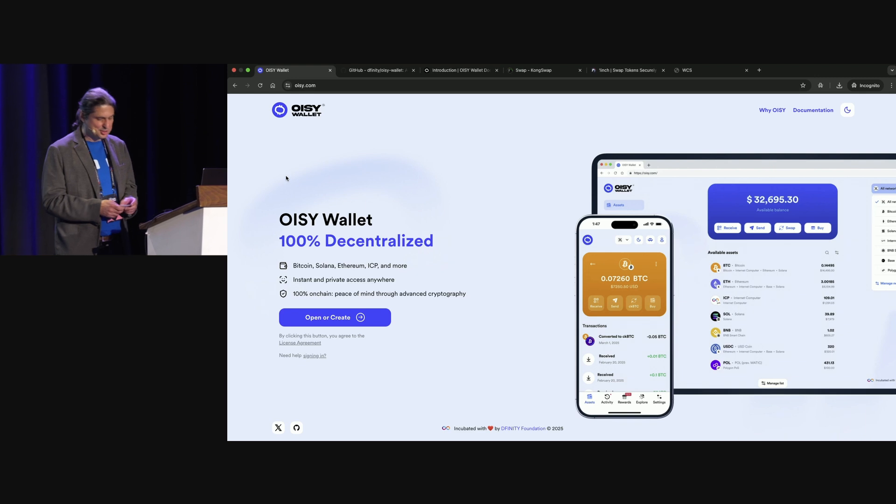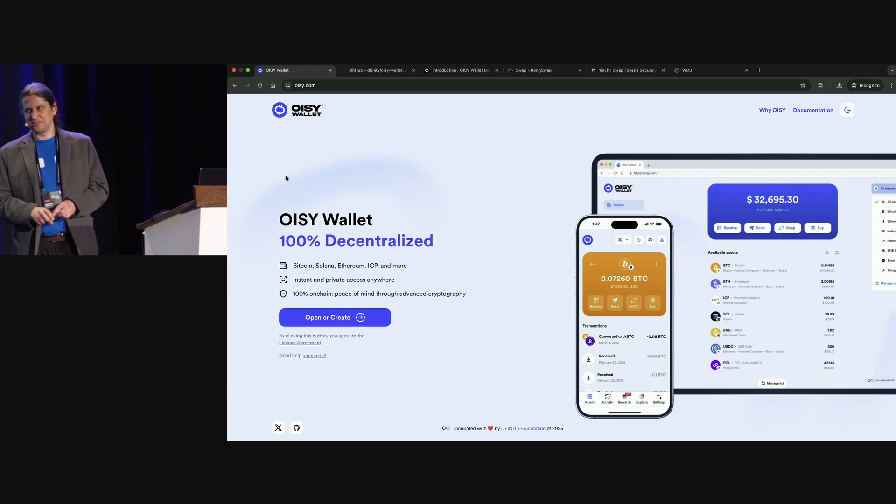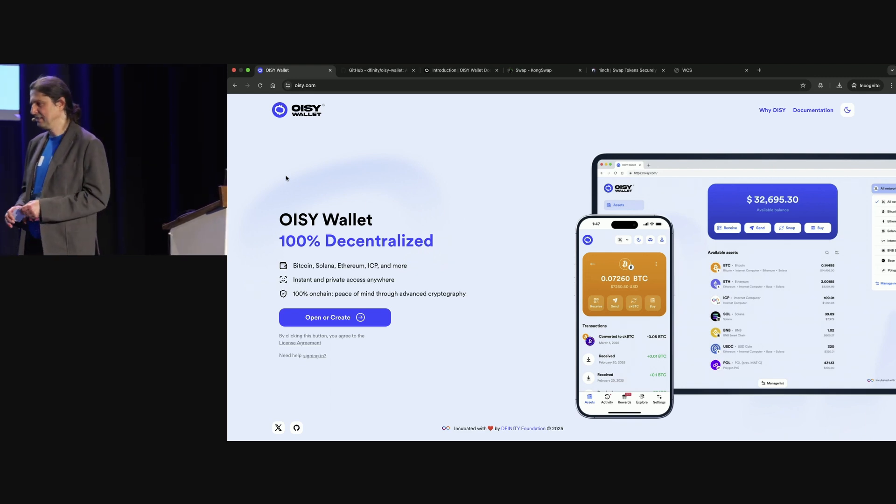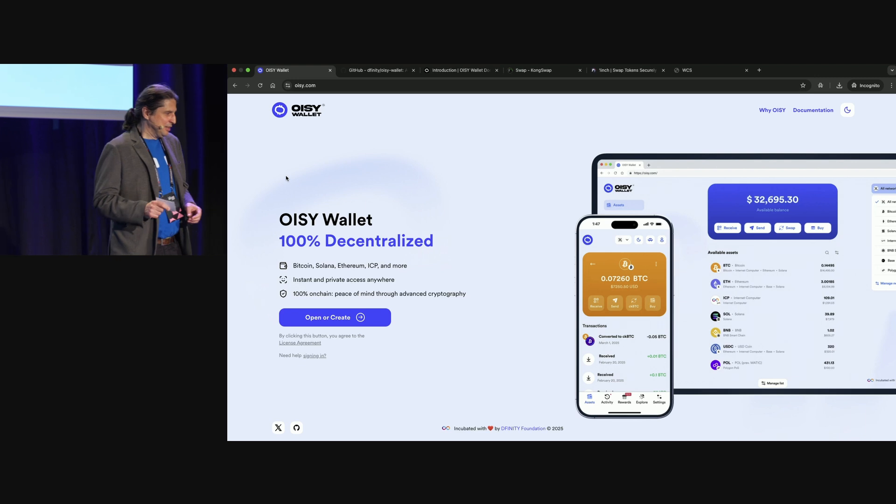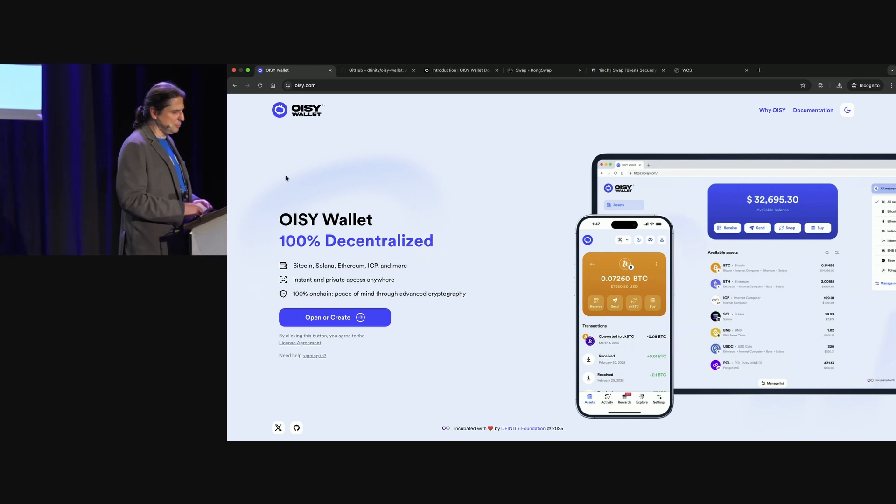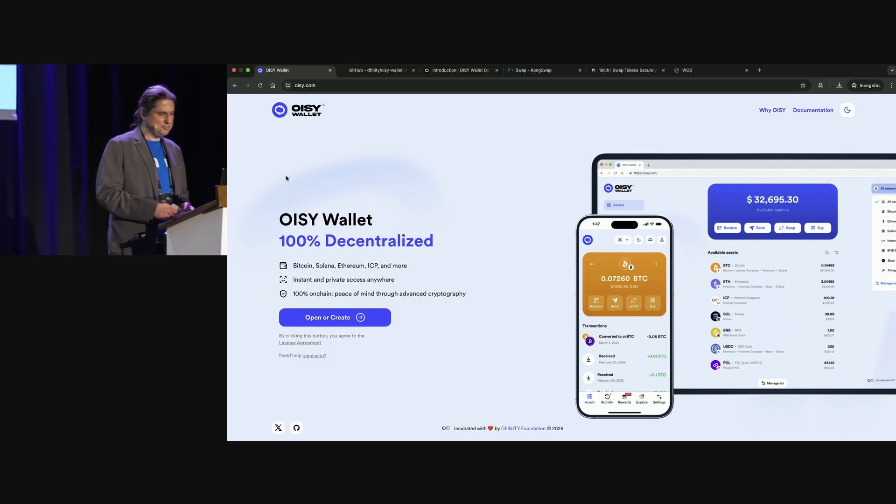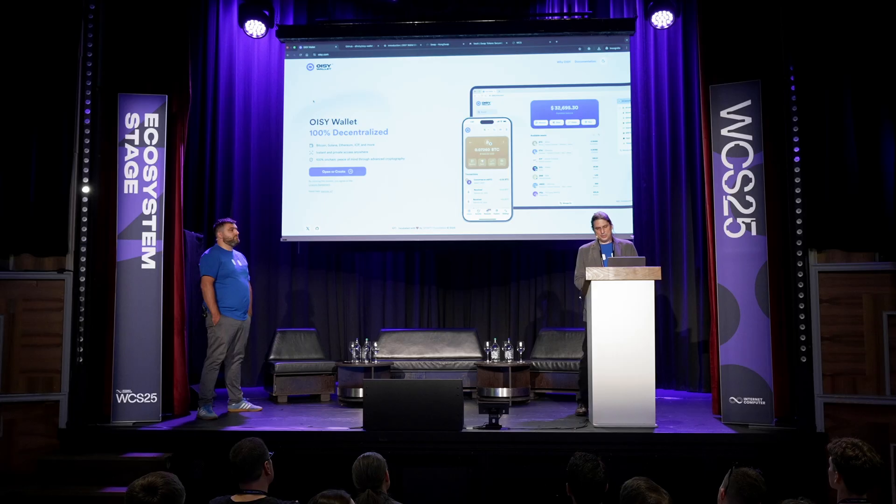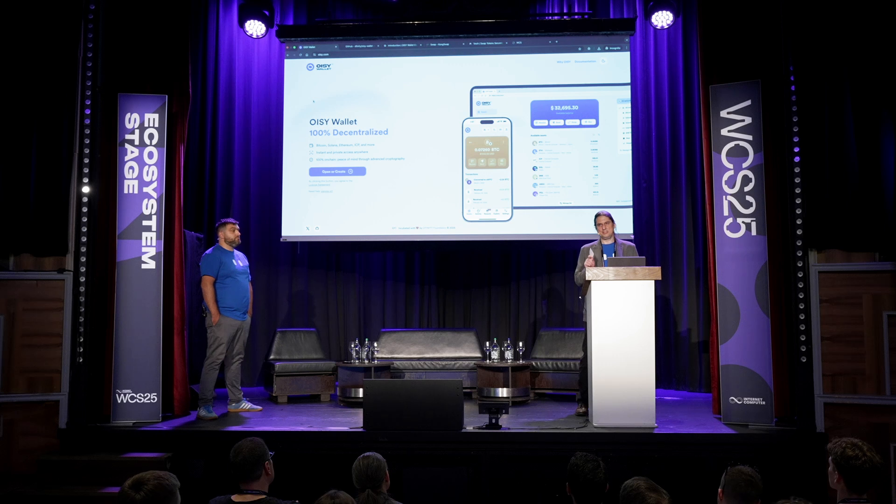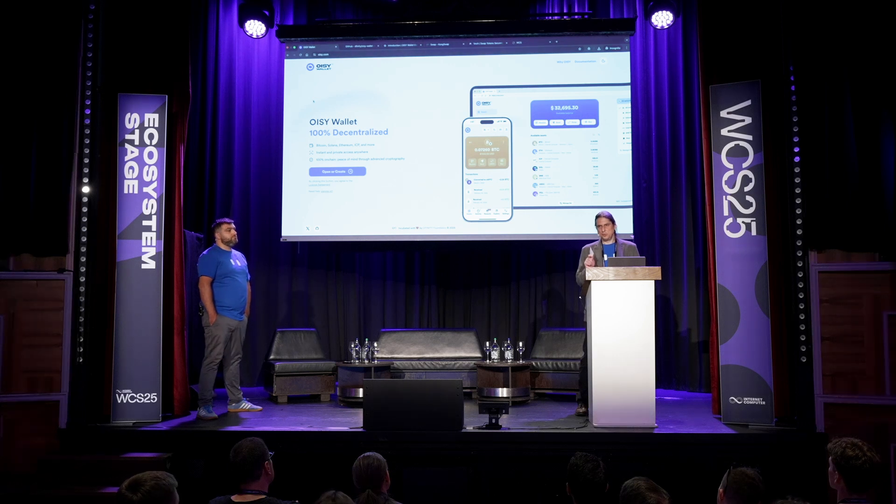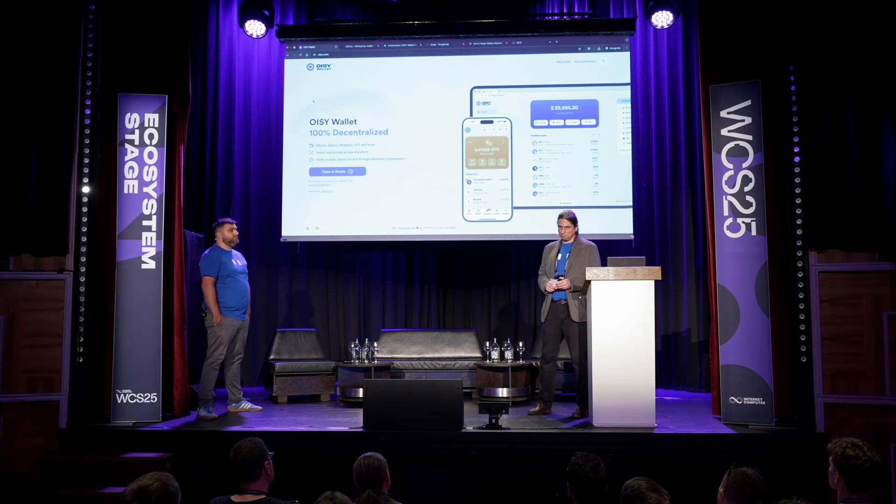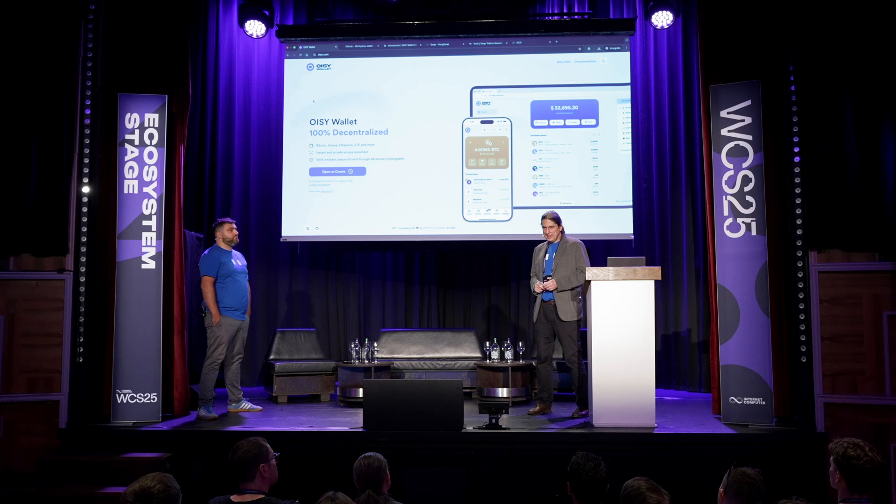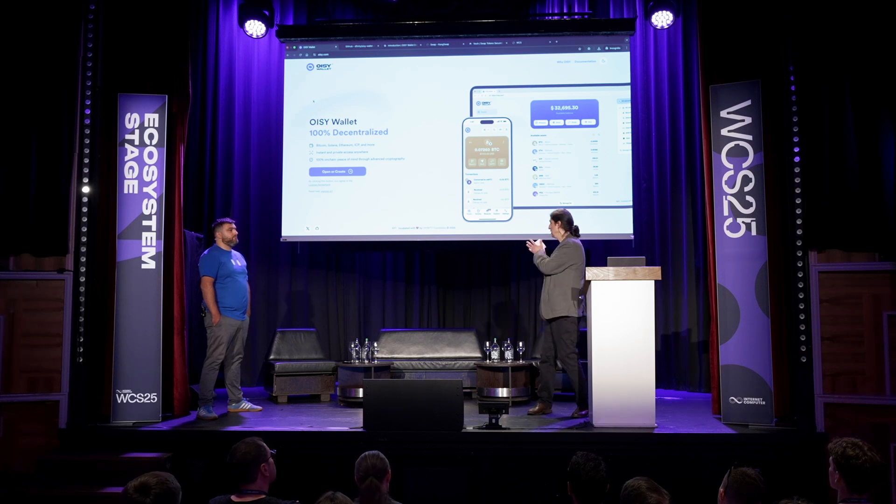I want to focus first on the security, the safety and the privacy aspects. The main word we want to achieve and we do achieve already is trustless. You don't need to trust in our application. Every single step that happens before you actually use the application can be verified by you, if you have the necessary technical skills. But there's a lot of people out there who have these skills. We have a bug bounty program ramping up. And if we have an issue in there, it will be found.